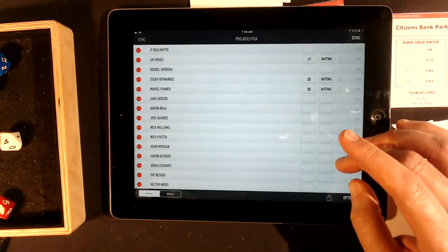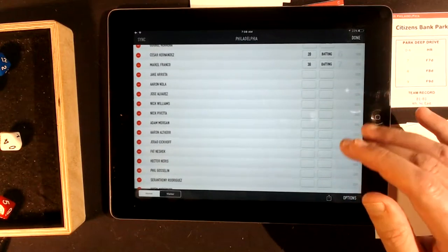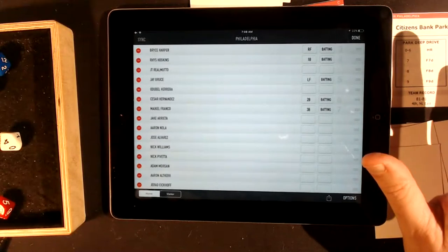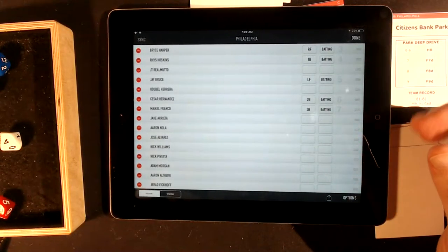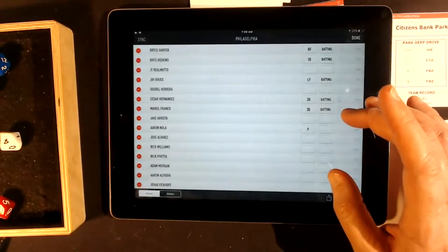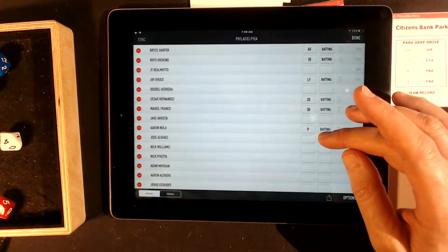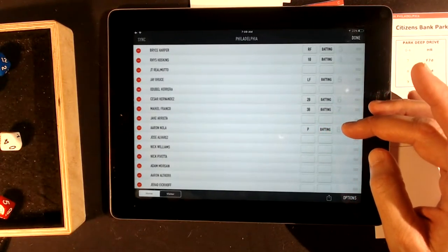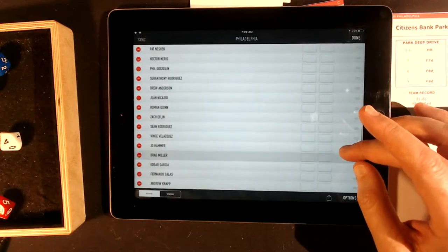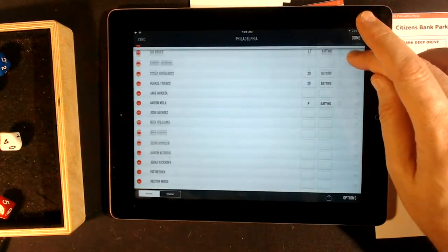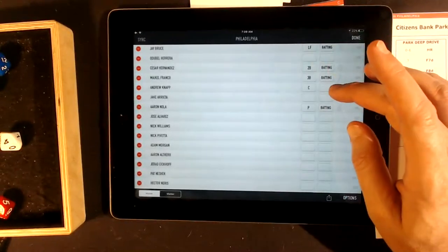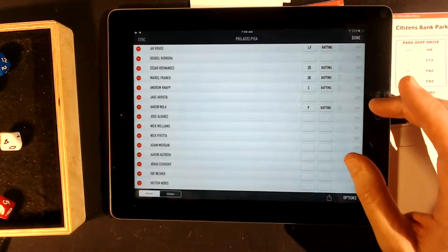Now we're looking for Aaron Nola — he should be here because we played this team before. As I play a team, I add players as they bring in new players. The first time the Mets play the Phillies, that's when I add nine players. During the game, when I need a relief pitcher, I look and see who they are and add them then. You just tap on the box — the box on the left is the position, the box on the right is whether he's batting or not. The catcher they're using is Andrew Knapp — I know he's there. There are three little bars on the right; push down on those and drag the player where you want it. Put in catcher, batting — click that, and that's it.